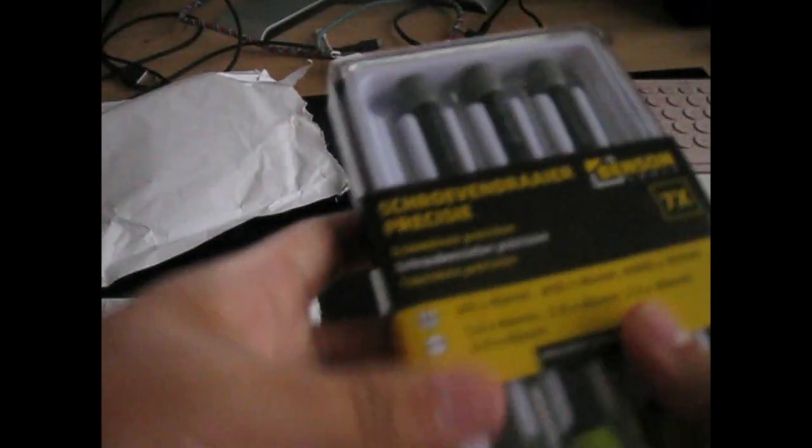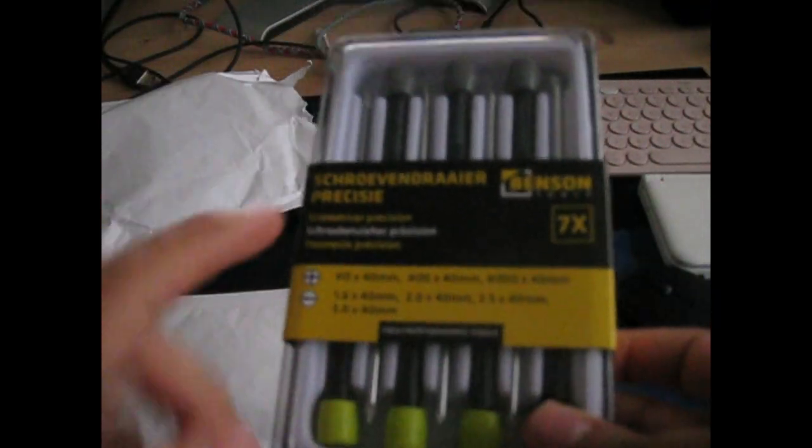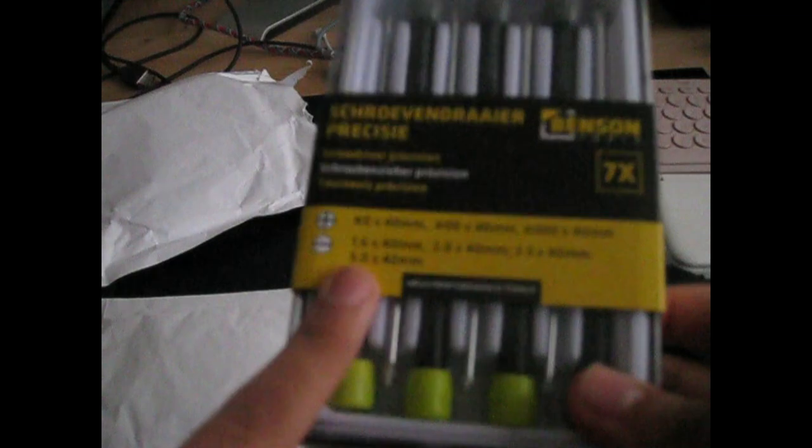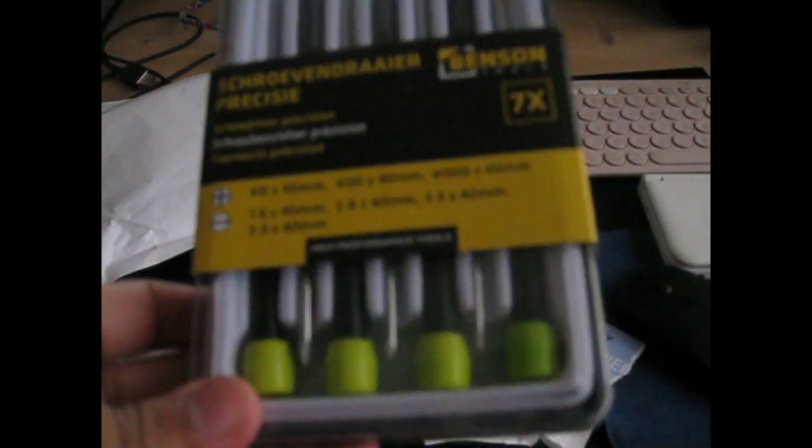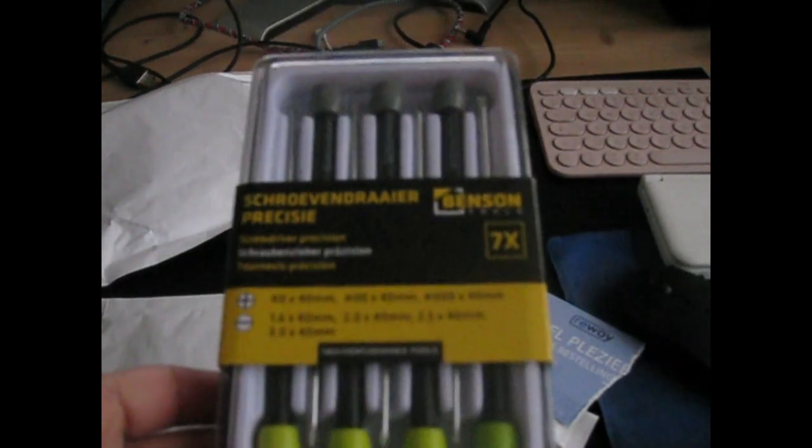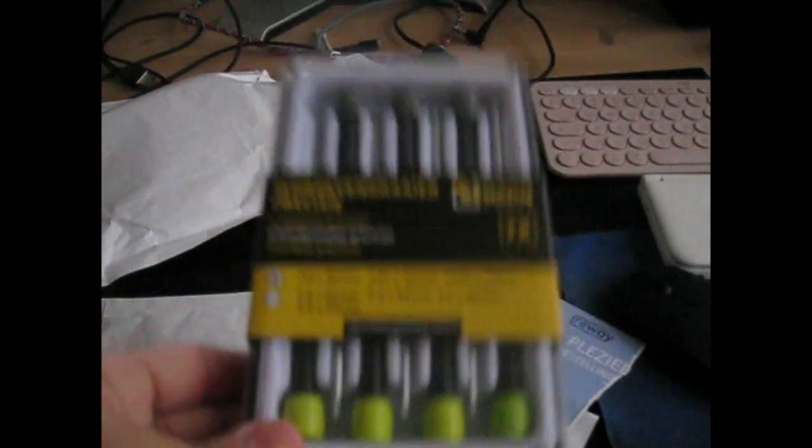Package two, another tool set that we're going to need to do this repair. And that is a set of precision screwdrivers designed specifically for electronics and jewelry. So let's do this.